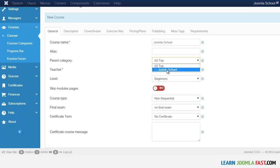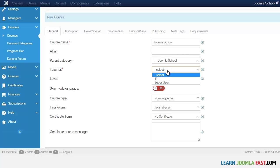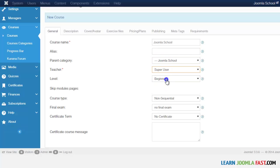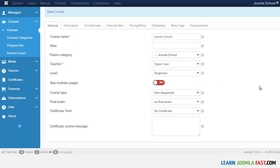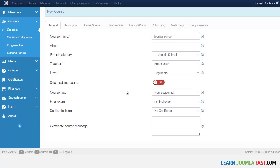Where it says parent category, make sure you select the category for this particular course, then scroll down to select the instructor. This is also where you can set the level — beginner, intermediate, or advanced.